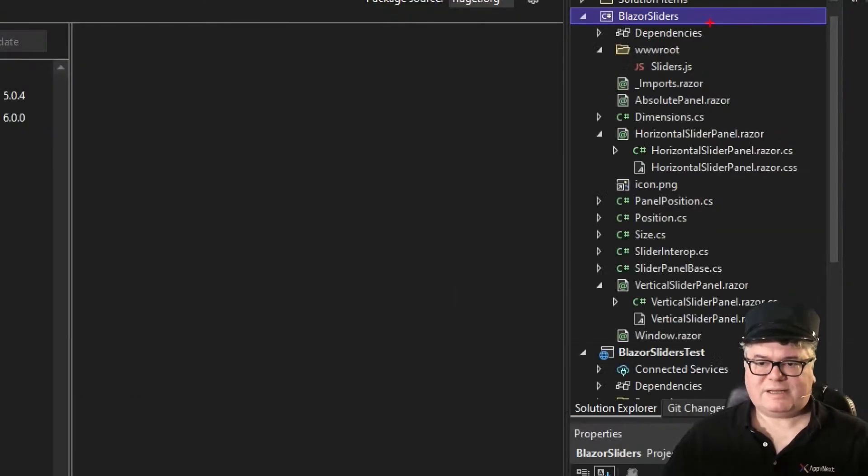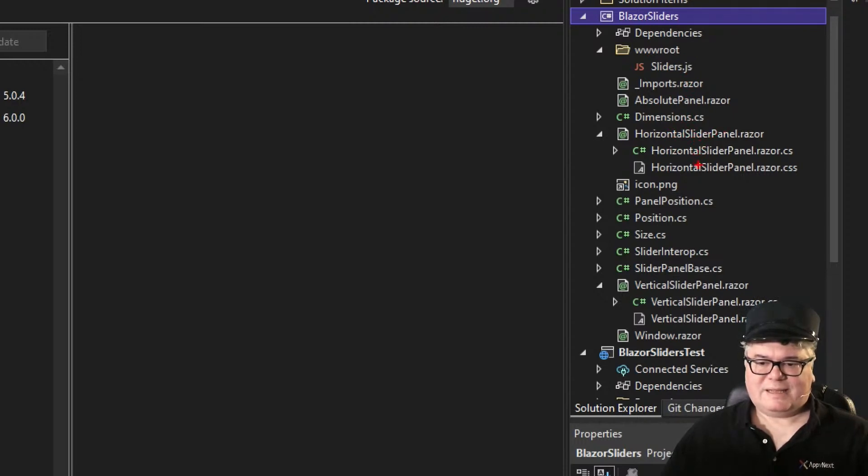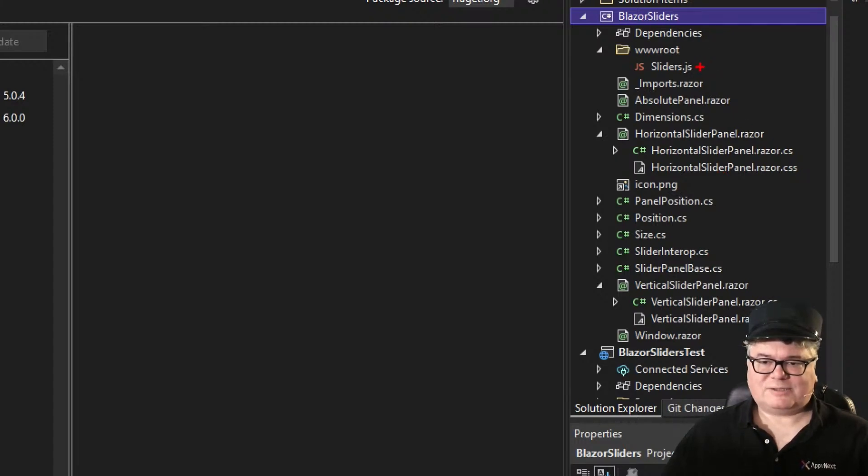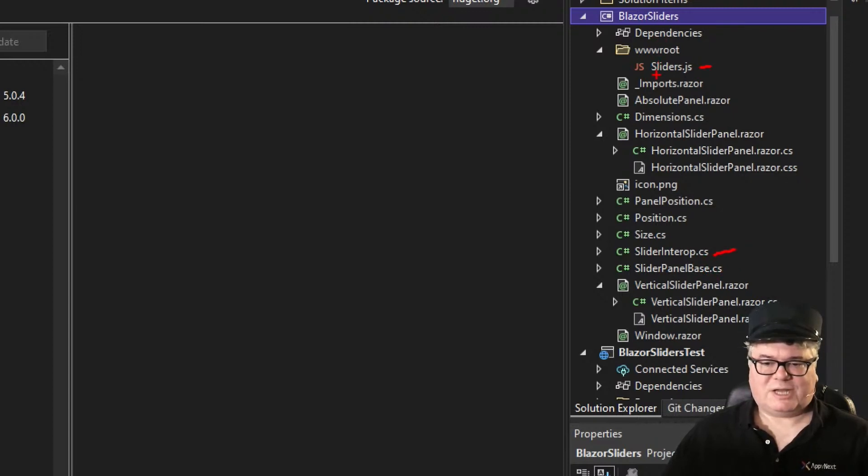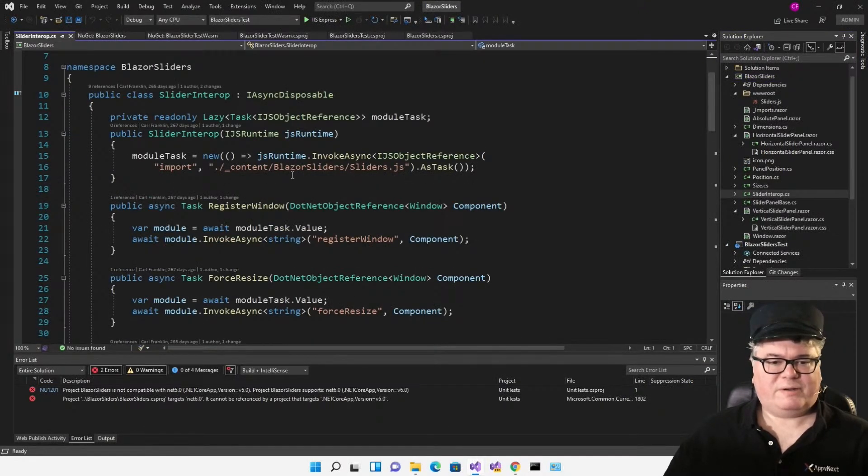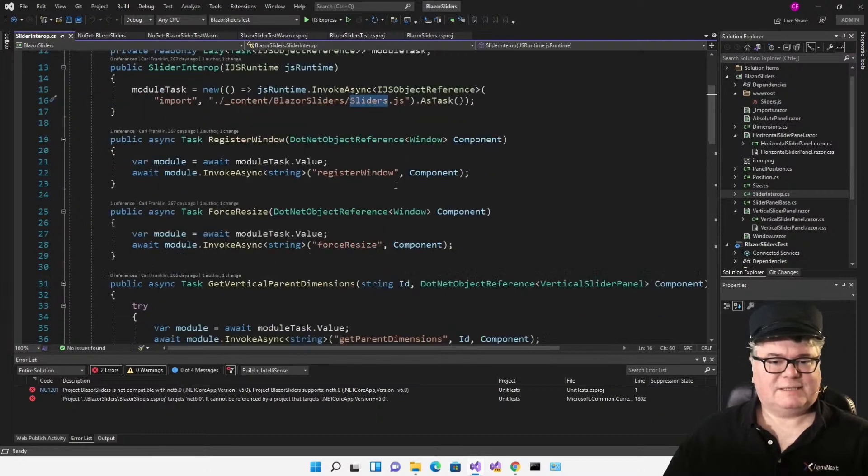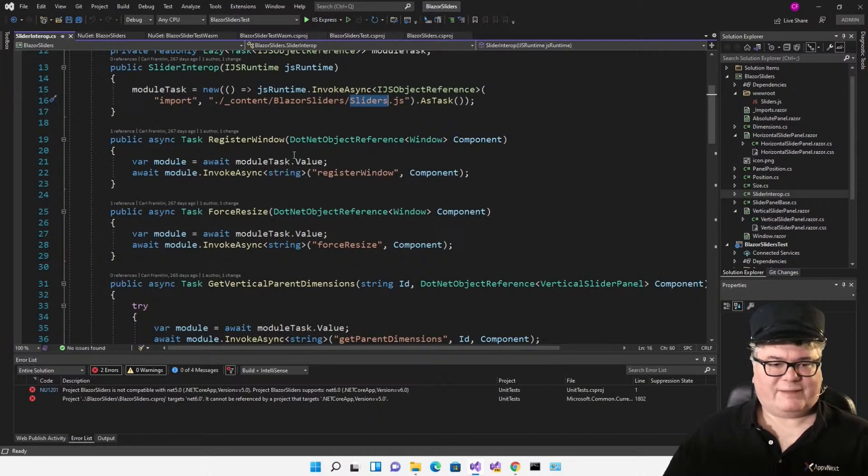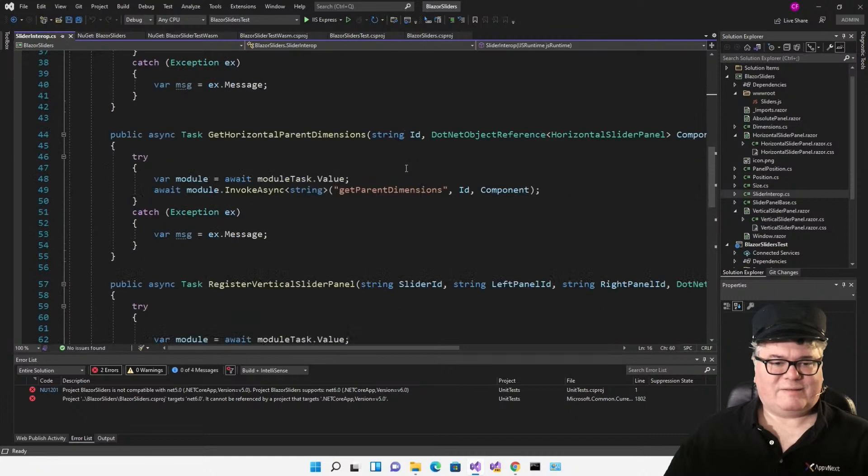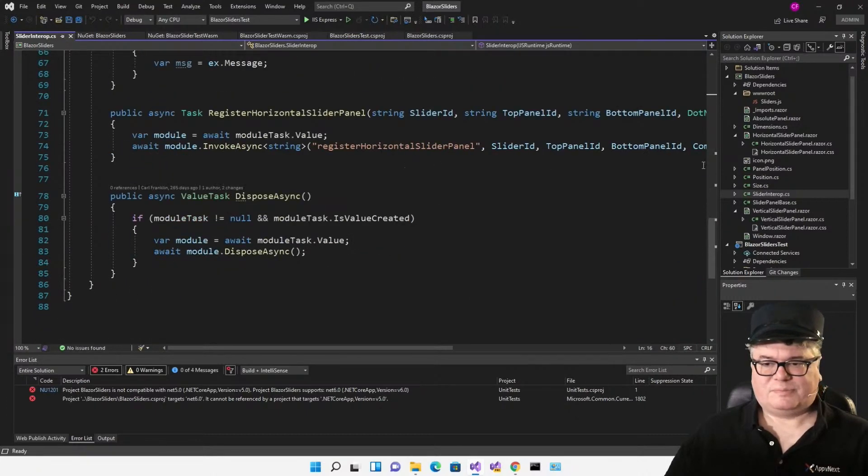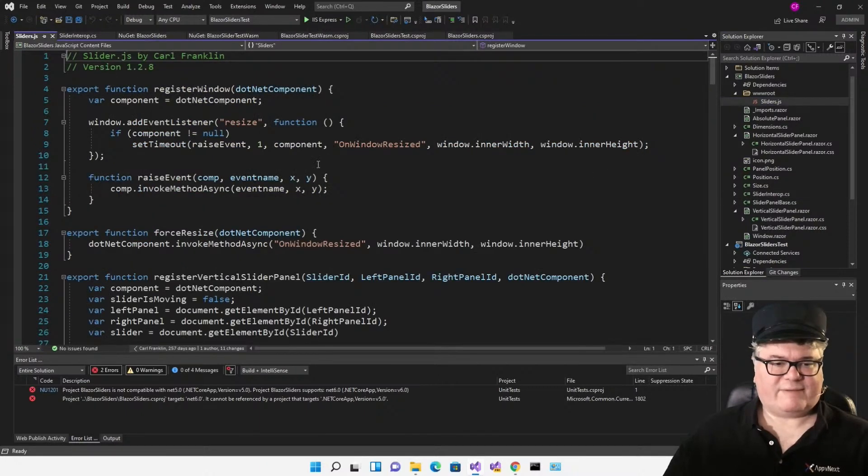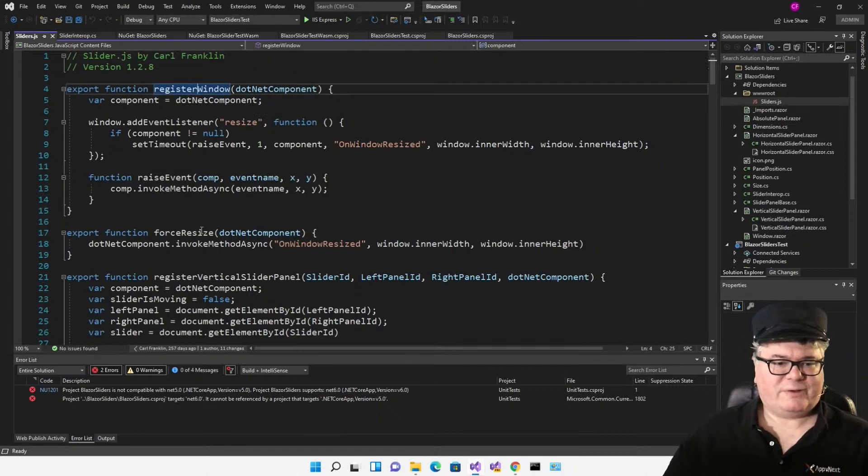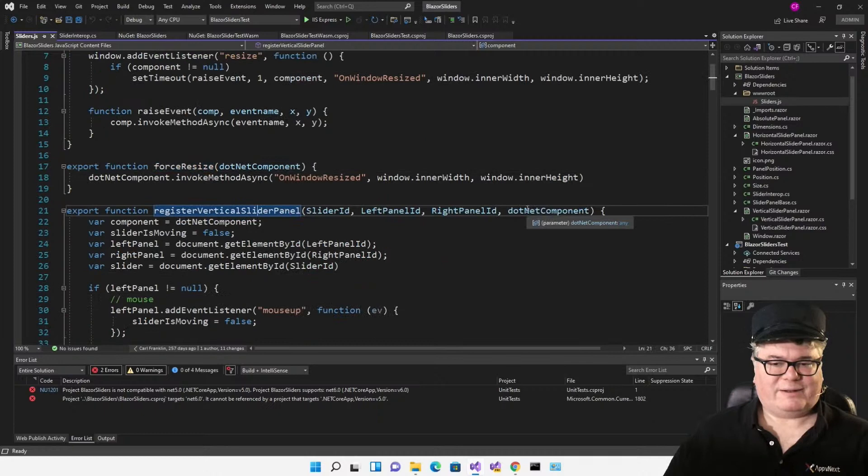However, Blazor sliders is a component. It's a Razor class library. I've got my components here. Horizontal slider panel with my code behind and a CSS file that's scoped. Now, I have this sliders.js file that has my code in it. In .NET 5, you have to have an interop class to access your JavaScript. So here is my slider interop. I have to import the content from Blazor sliders, sliders.js. And then all my methods that I would normally call, just with regular JavaScript interop, I have to wrap them up. This is just what needed to be done in .NET 5. And the .js file, all of my functions have to be written as exports.